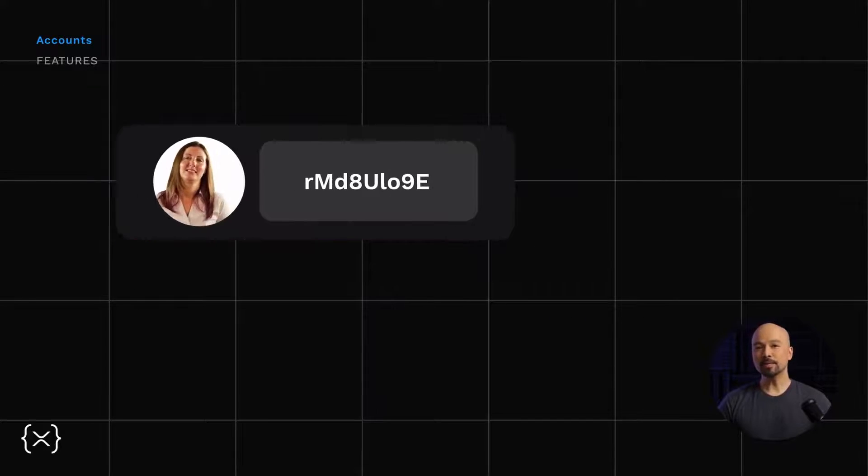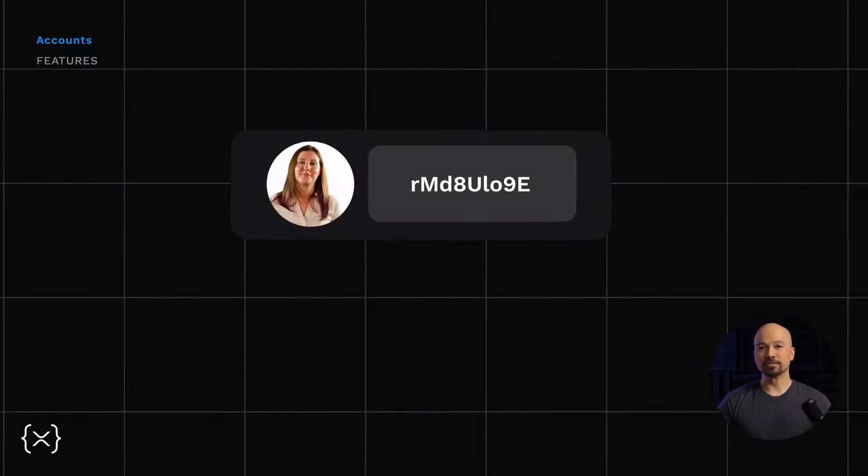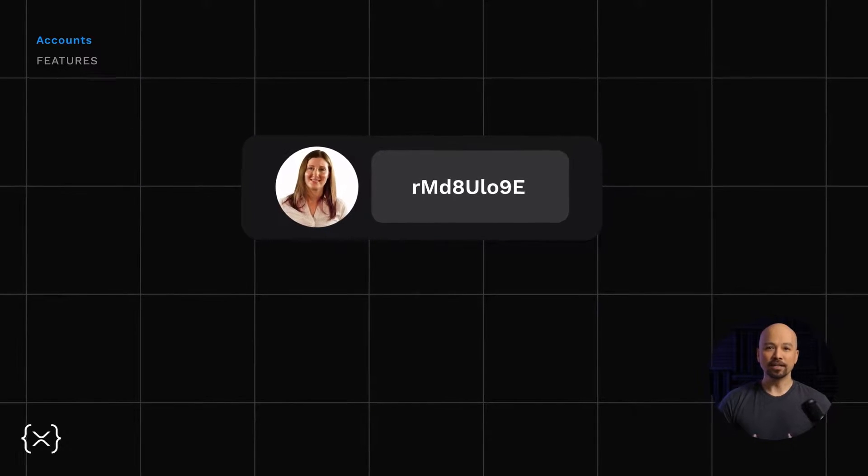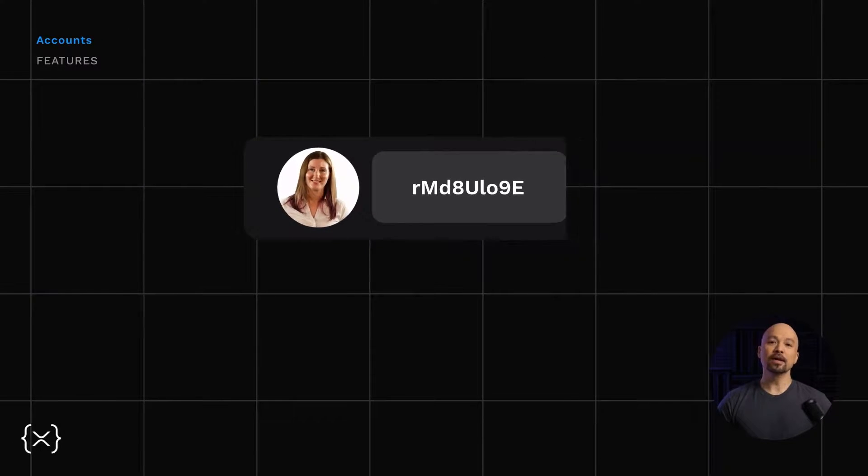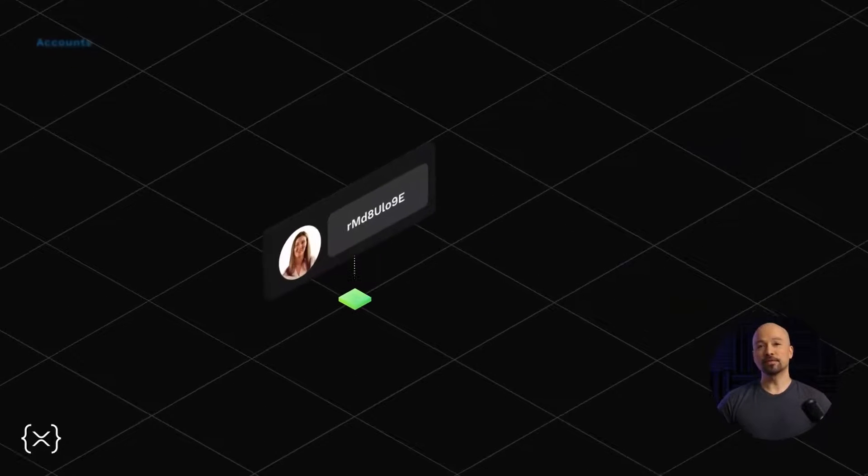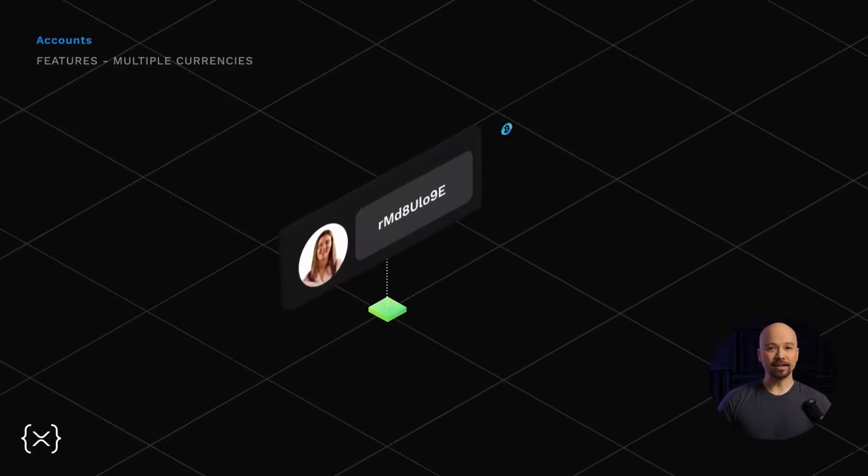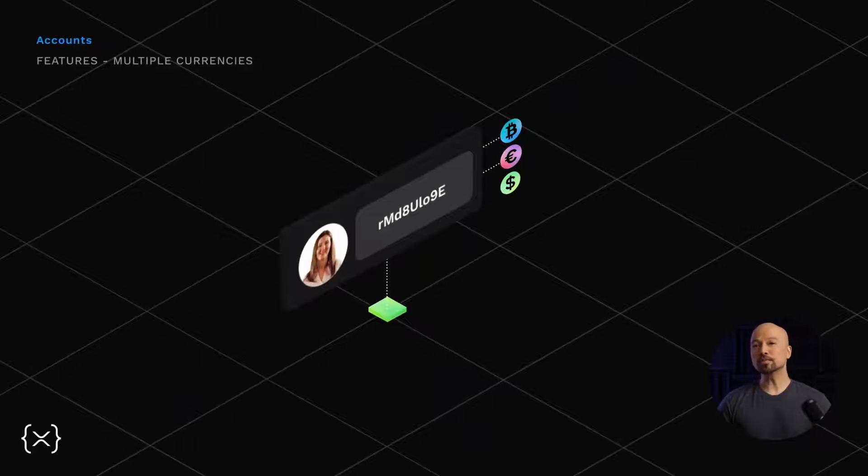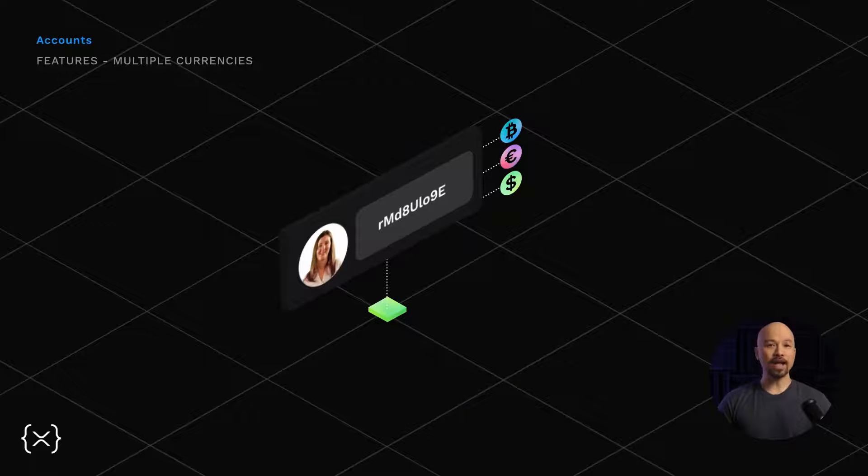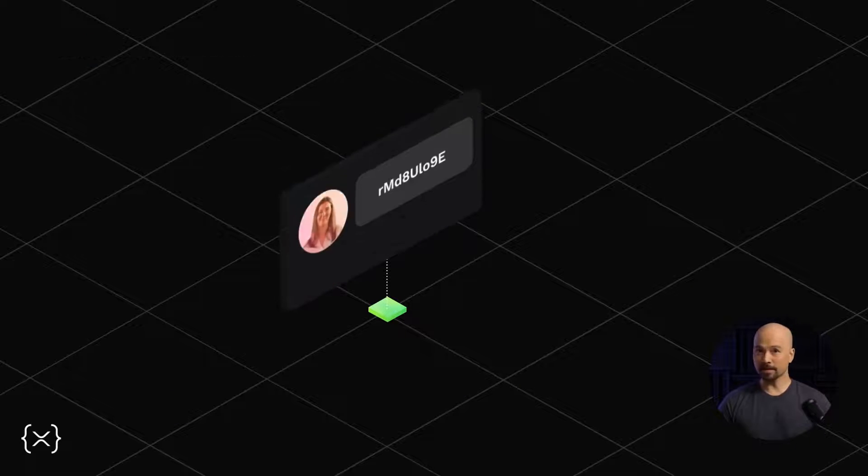There are a couple of great features of accounts on the XRP Ledger that are good to know about. The first is that an account can hold multiple currencies or asset types at once. Second,